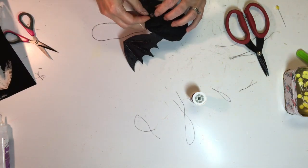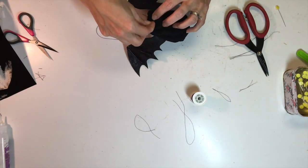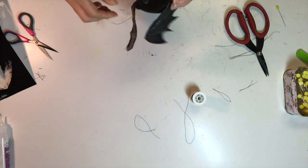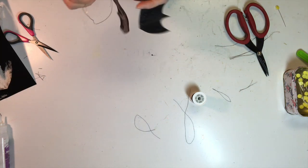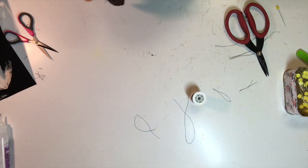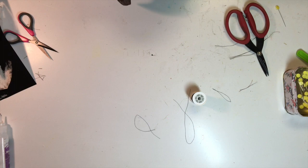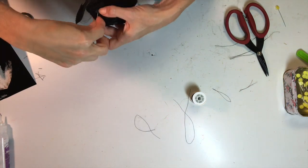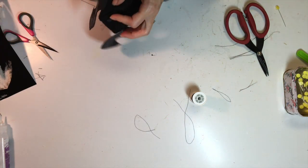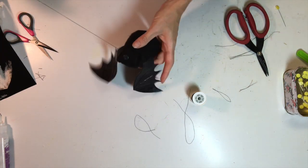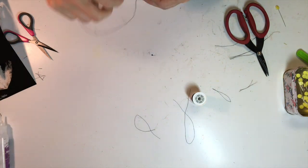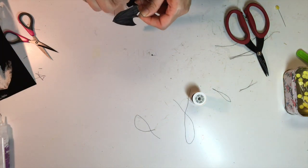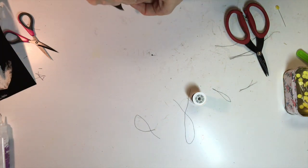For the teeth I actually cut out a couple pieces of scraps from the mixed media sheets and I just glued the teeth on with some fabric fuse glue.